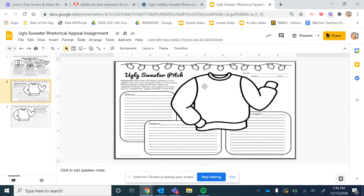Pathos, I'm trying to appeal to your emotions. So is this sweater trying to make people feel sad? Is it trying to be funny? Things like that.